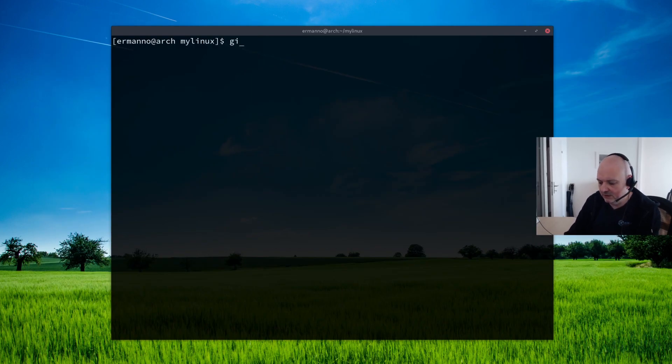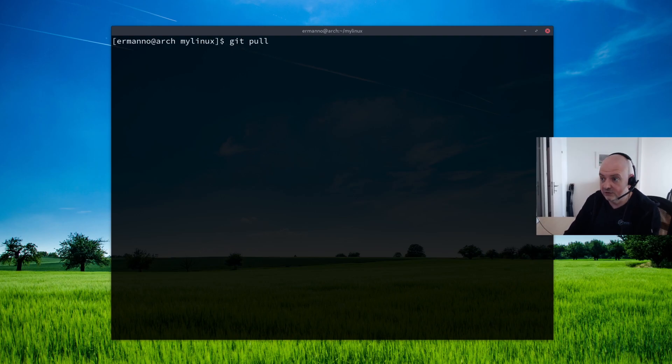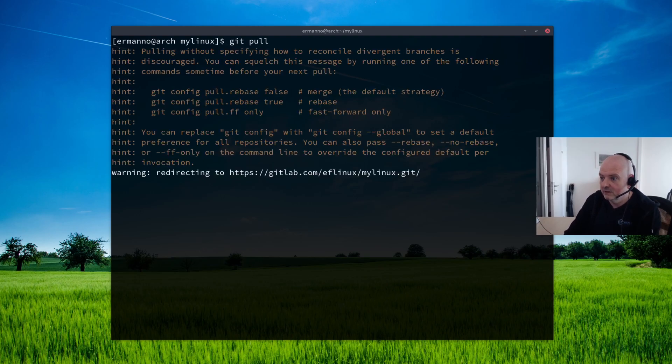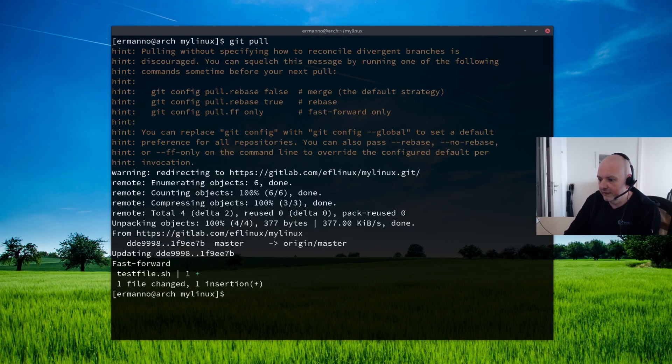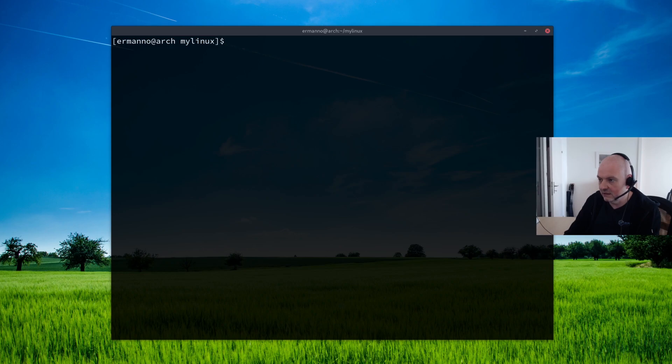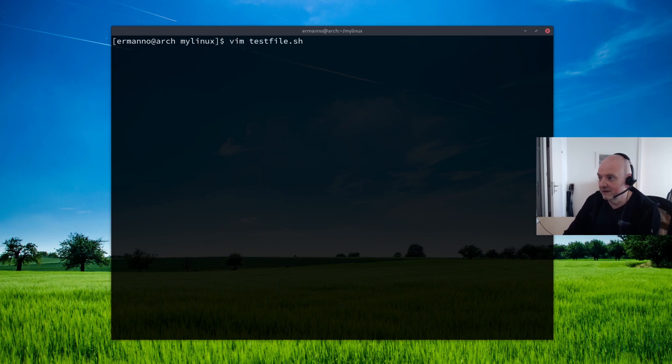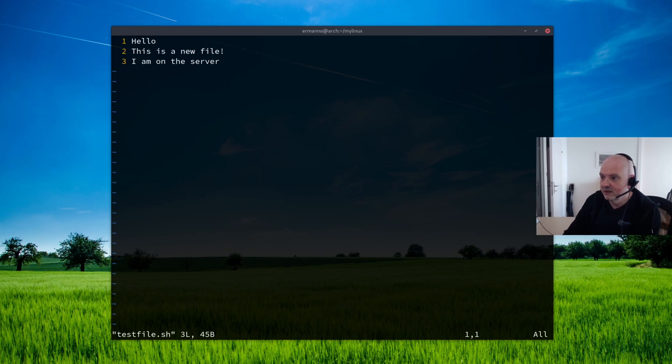And let's clean it up and we can type in git pull and hit enter. So there you go. And we can check again here our file by typing in vim and then testfile.sh.